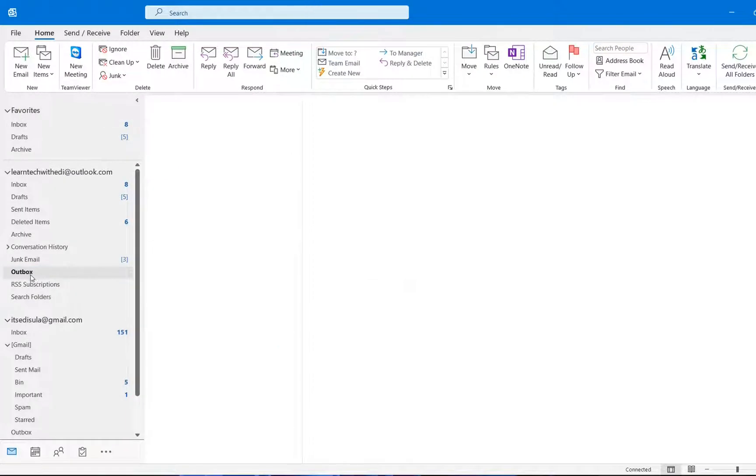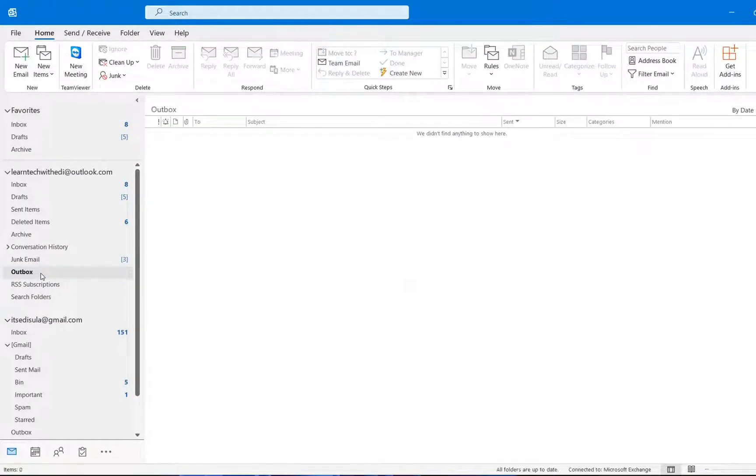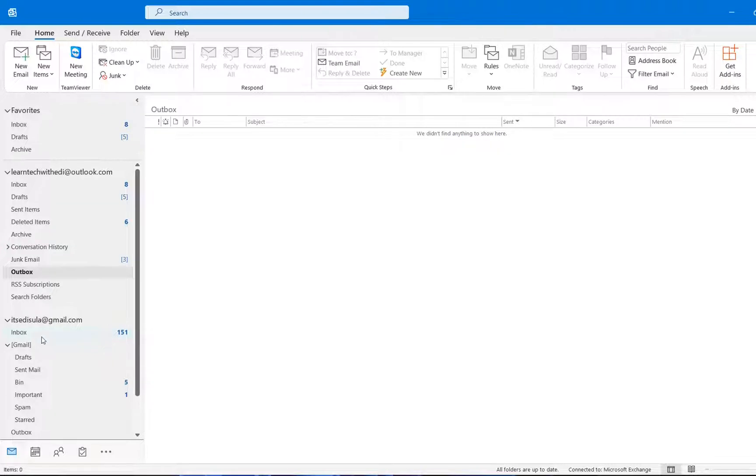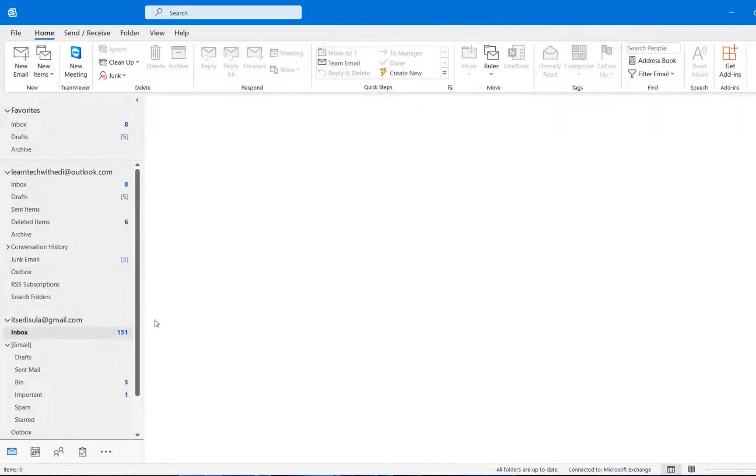Once the email will go away from your Outbox folder, it means that now it will be sent to the inbox of the other email. So let's have a look.